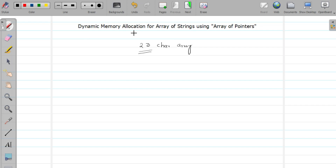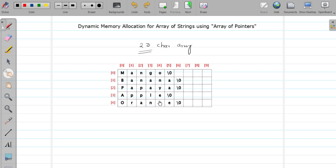While studying one-dimensional array I already explained the functions related to dynamic memory allocation. If you are not aware of that part, please watch that video — I'm going to attach the link in the description below. Let me show you how memory gets allocated for array of strings using a 2D array of character. This is the pictorial representation of a 2D character array, or array of strings, which we already saw in the last few videos.